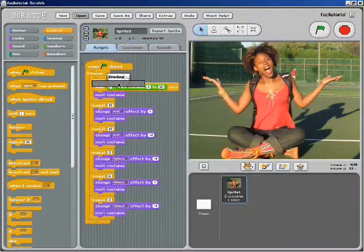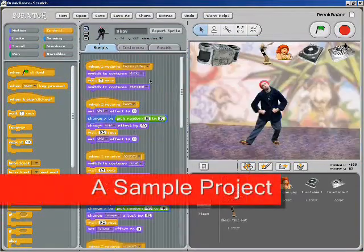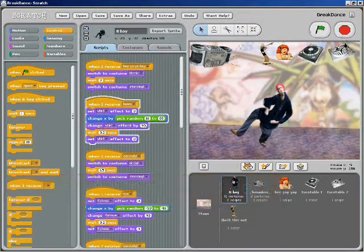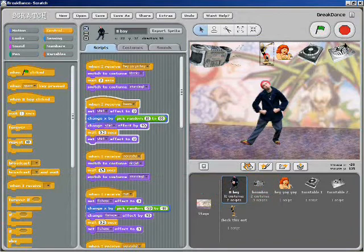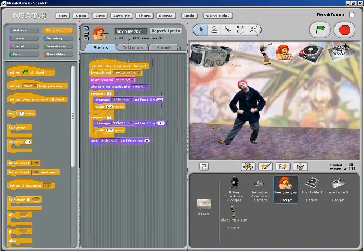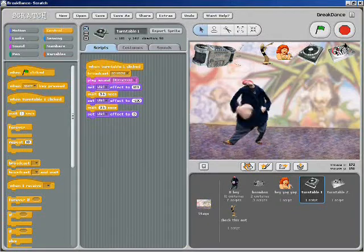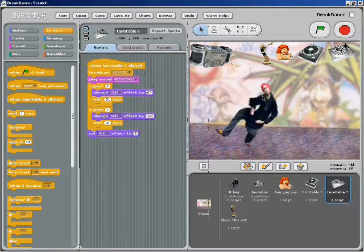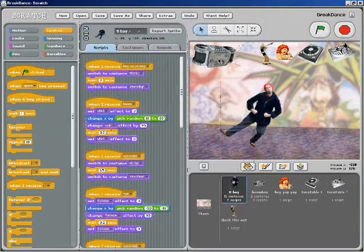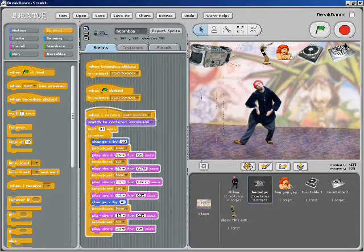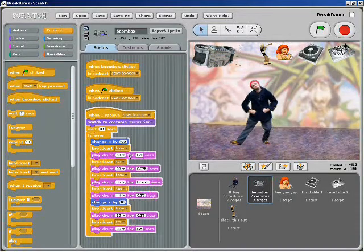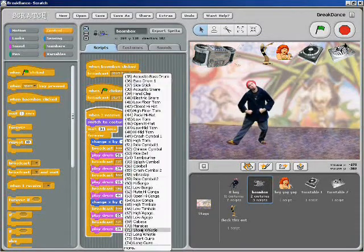I like this breakdance project. Let me start it up by clicking the green flag. Every character and object in Scratch is called a sprite, and every sprite has its own code telling it what to do. When I double click a sprite, its code appears in the middle. I'm going to change the code that runs the boom box — just go through while it's running and change which drums are being played in the drop down menu.